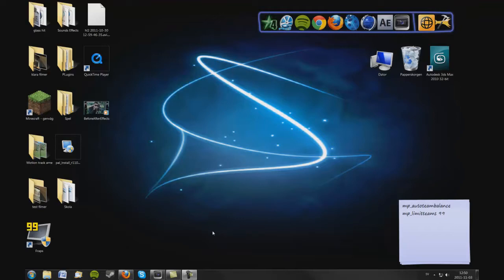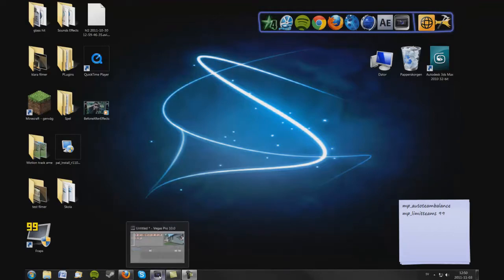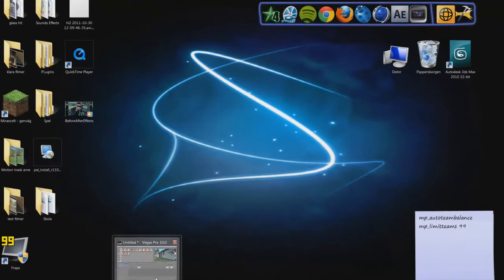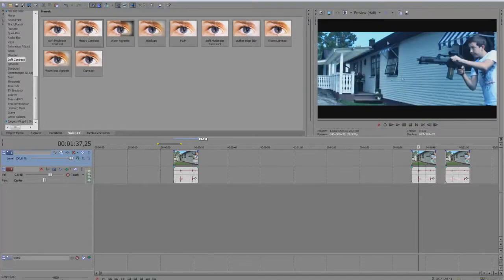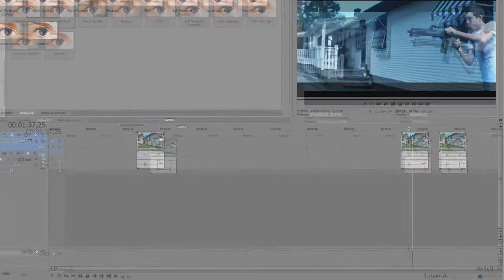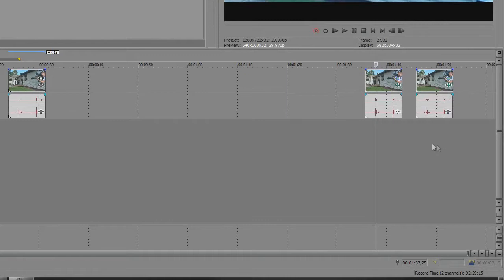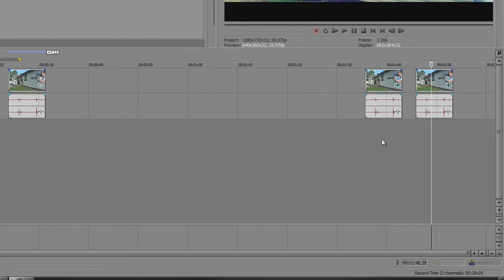Hello YouTube! Today I am going to show you how to do this cold looking color correction in Vegas and this more warm color correction, and you can do this in many different ways but I am going to show you one way.